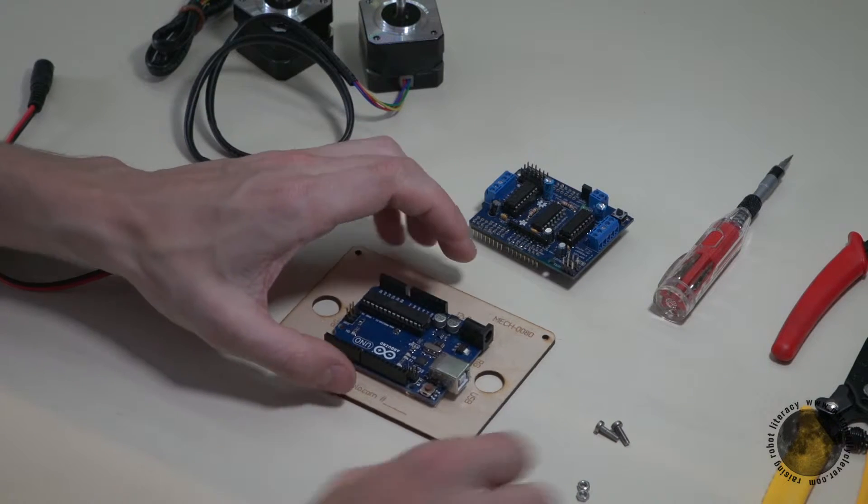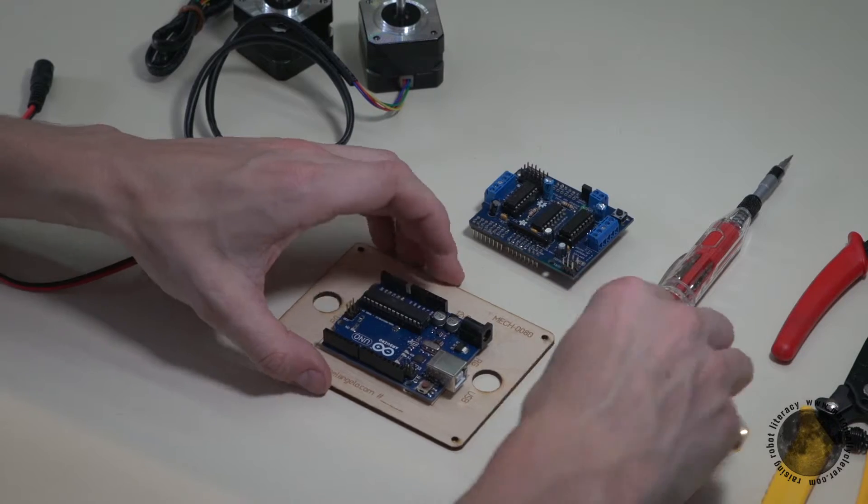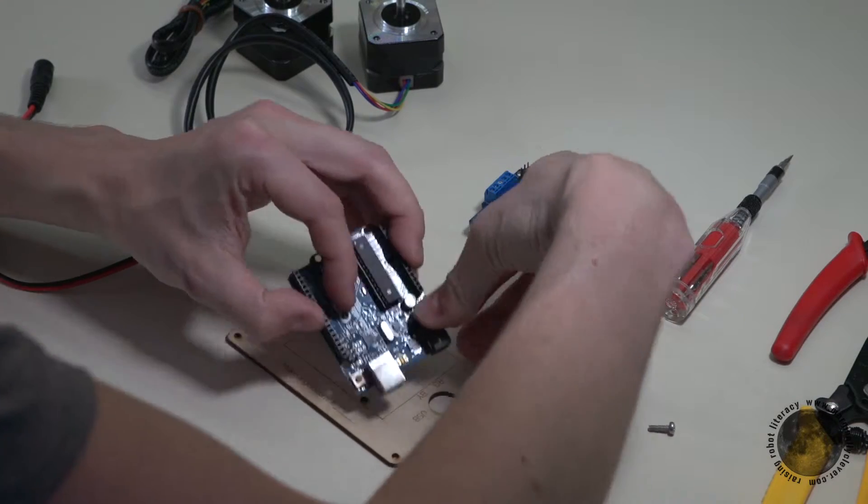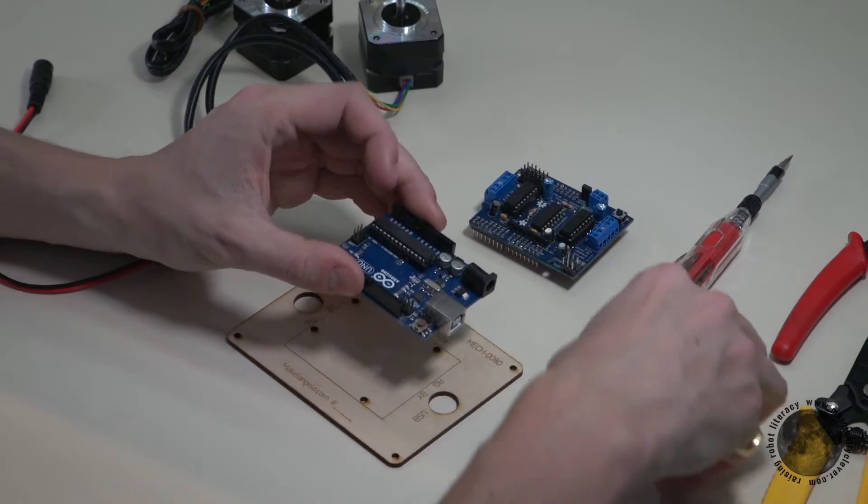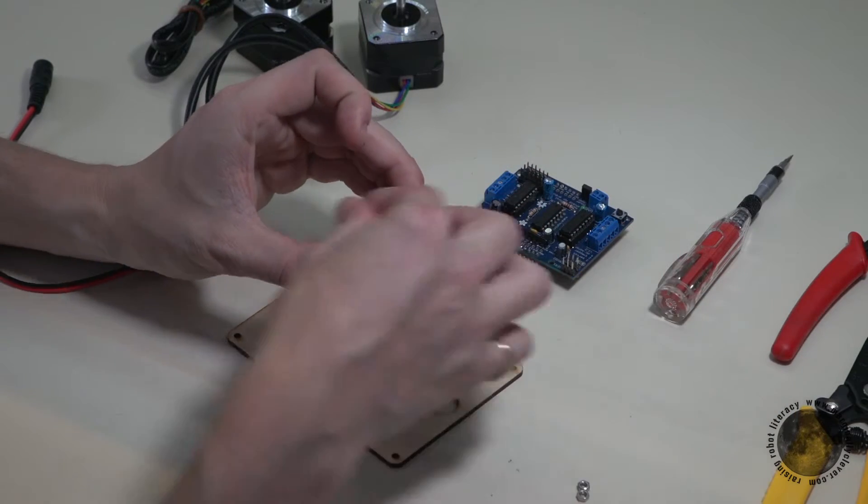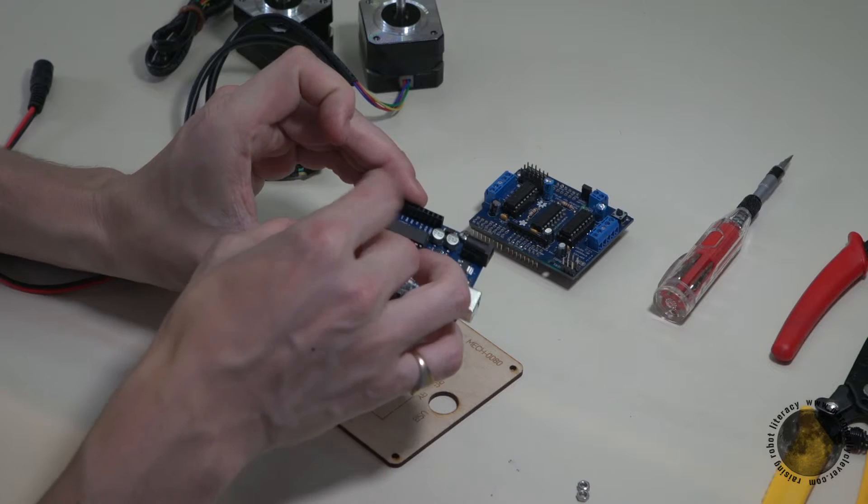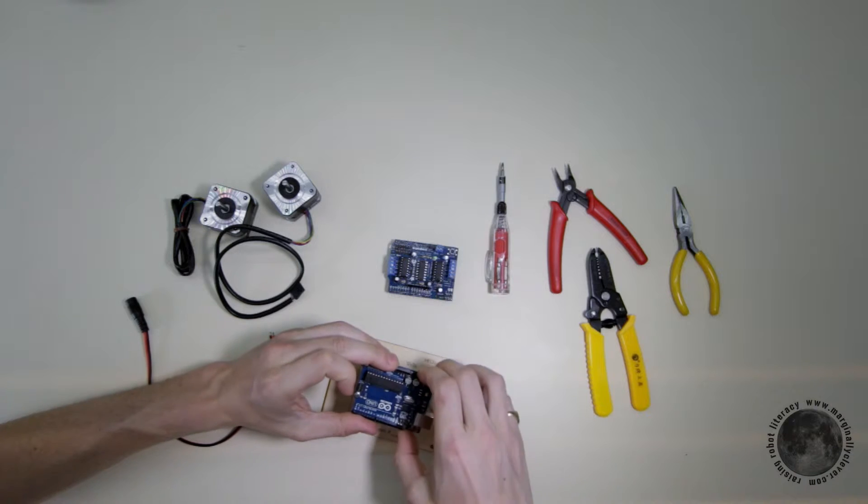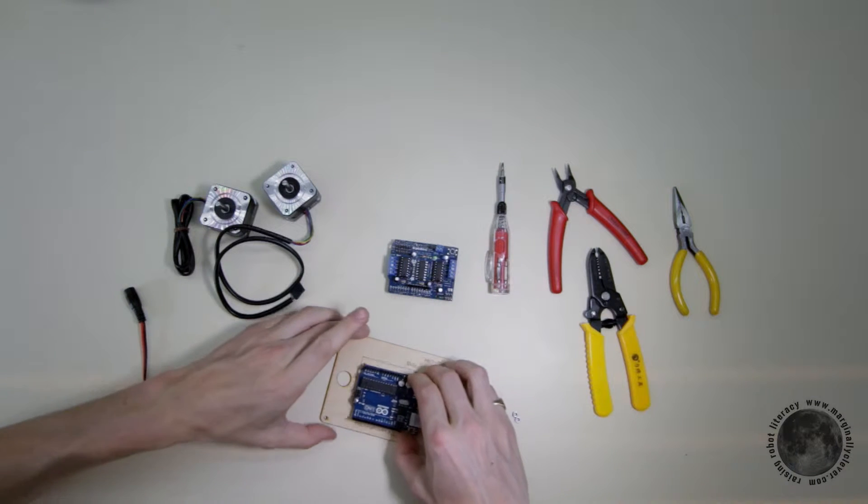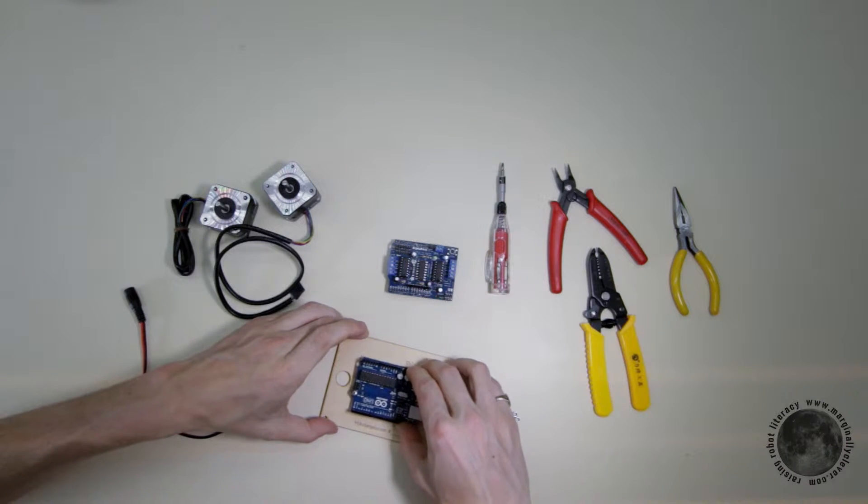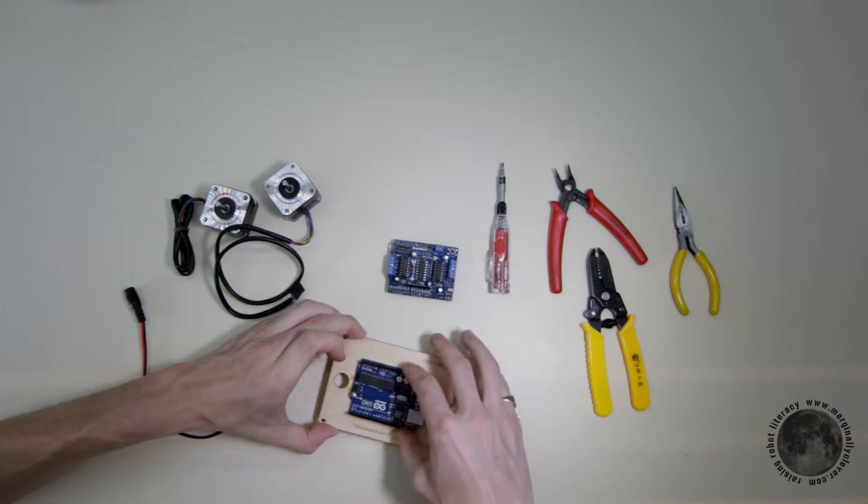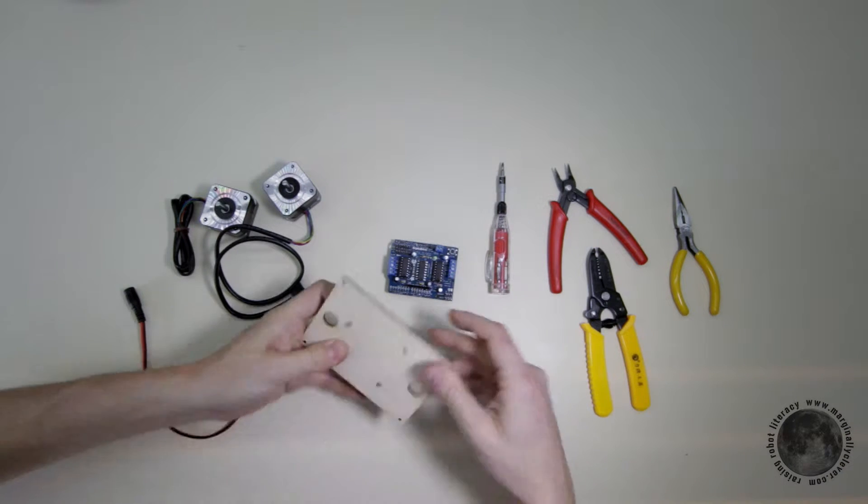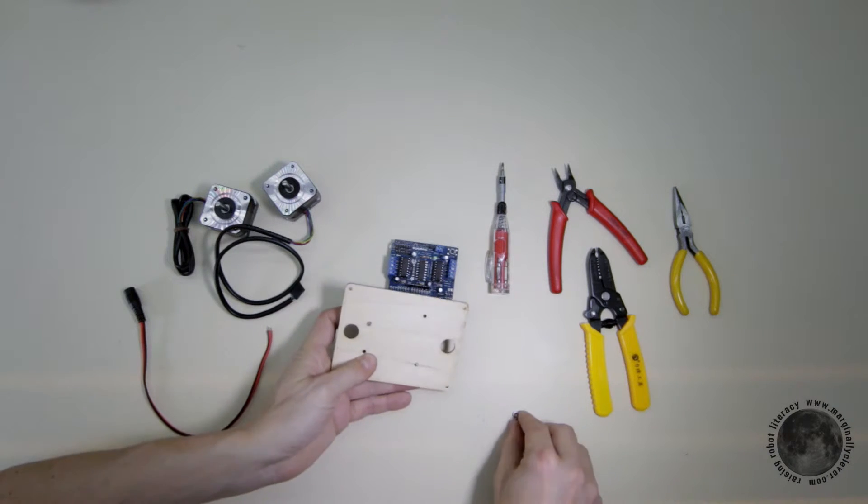For starters, put two screws in and turn the whole thing over.